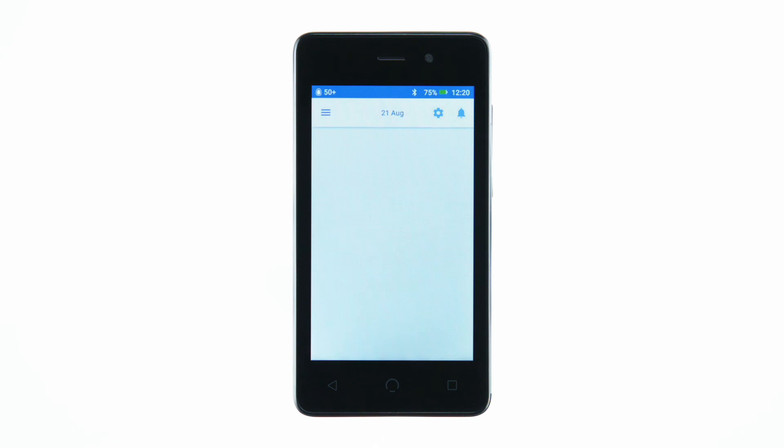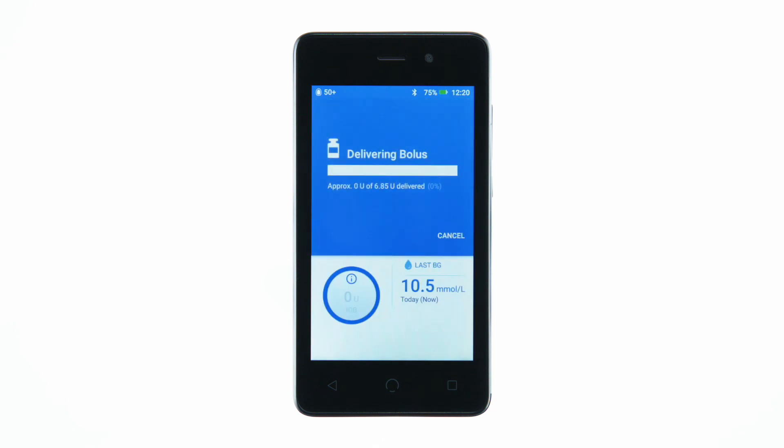While the bolus is delivering, you will see a progress bar. You may choose to cancel the bolus while it is still delivering.